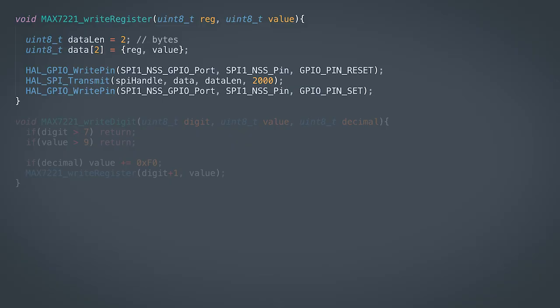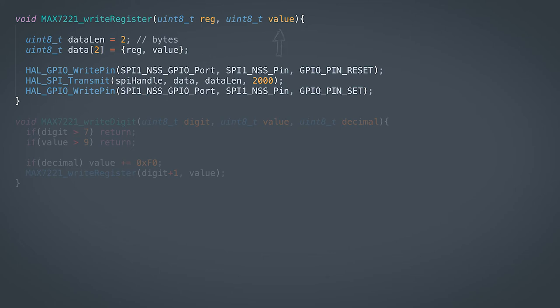Let's take a look at controlling the MAX-7-221 display driver IC, for which we will be using the SPI interface. All interaction is done by writing two bytes, where the first is the address of the register we want to control, followed by the byte we want to write to the register. In the code in front of us, the SPI1 chip select pin is manually set low, followed by writing the two bytes and then setting the chip select high again.